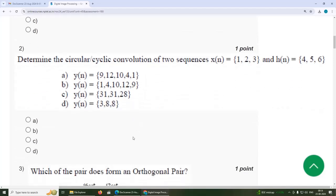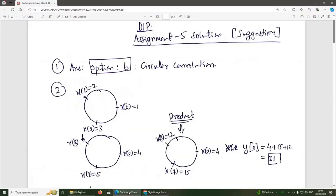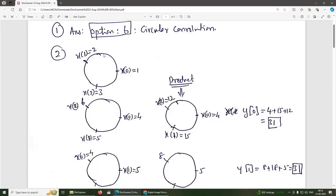For the circular convolution, X of N = {1, 2, 3} and H of N = {4, 5, 6} arranged in the clockwise direction. Multiplying respective sequence positions: 1×4=4, 2×6=12, and 3×5=15. Adding these three gives 4+12+15 = 31.